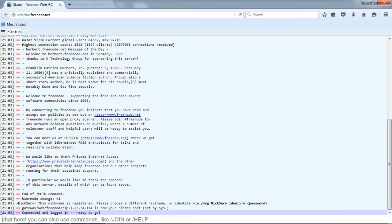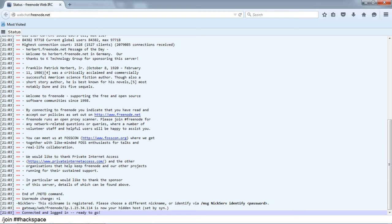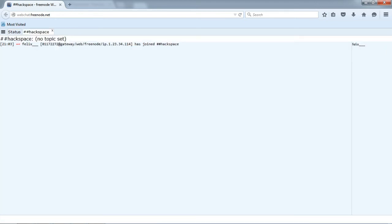Now type there slash join hash hash hack space. In this command, by typing slash join followed with hashtag of any channel, you can join various different channels.